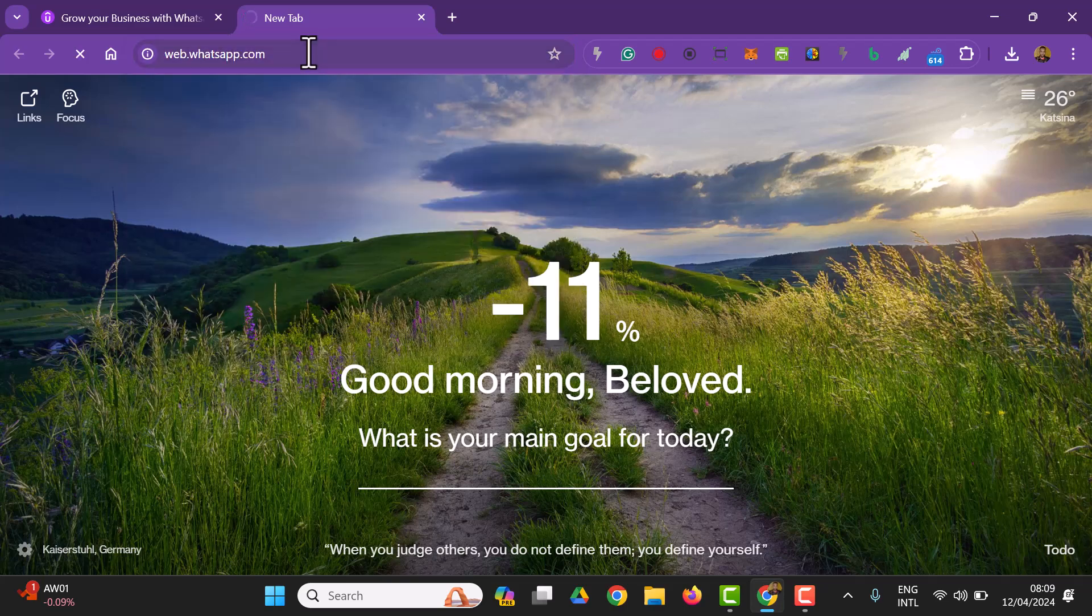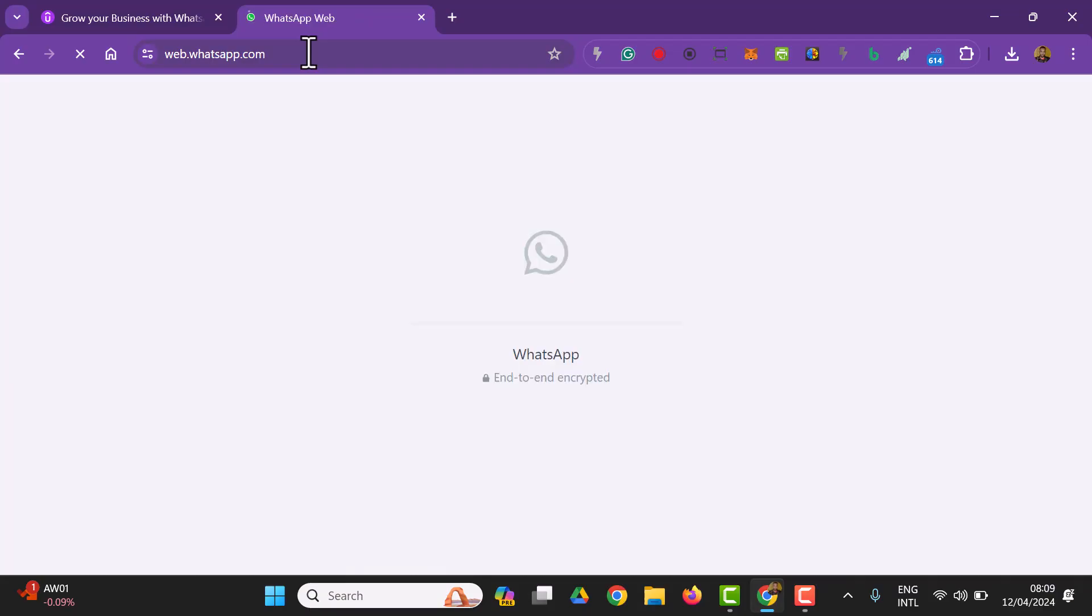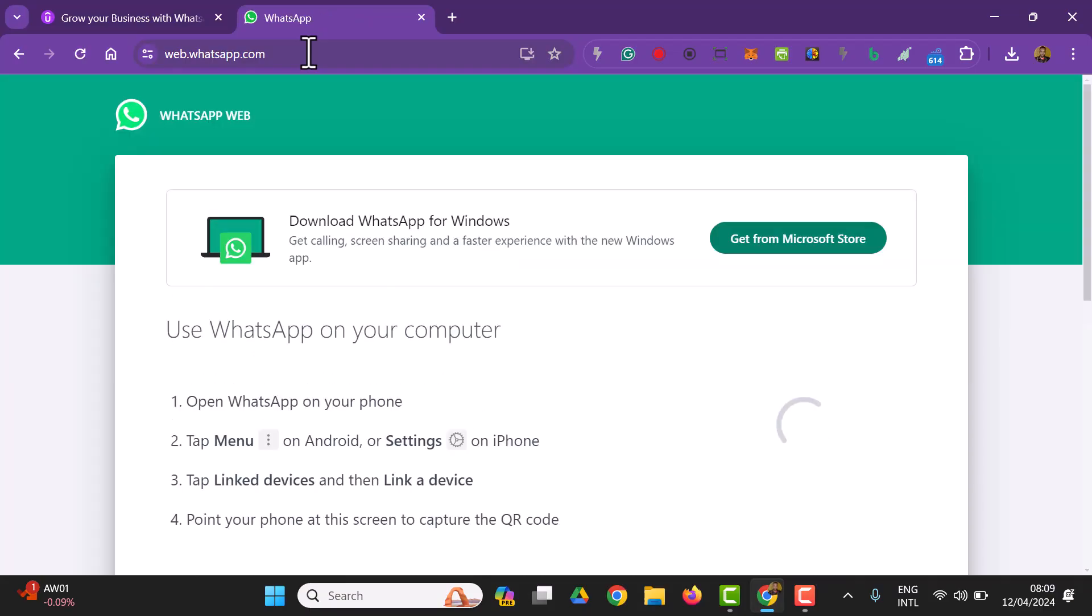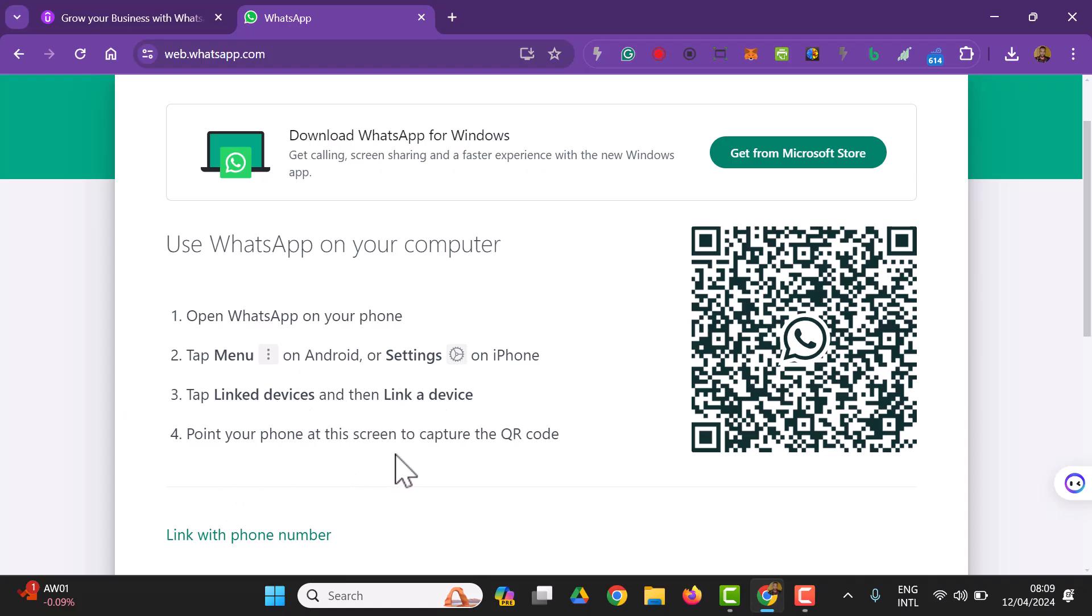I'm going to connect the WhatsApp business to the web. Here is what it brings. I'm going to open the WhatsApp on my phone. Just follow this instruction right here. Open WhatsApp on your phone, tap menu on Android or settings on iPhone, tap link device and then link a device.